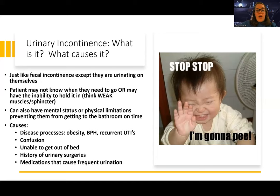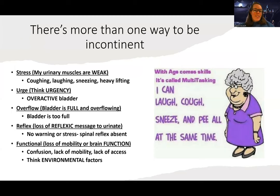Mental status changes can really lead to a lot of incontinence issues. Mobility limitations, being unable to get out of bed, and a history of urinary surgeries are also factors. Medications that cause frequent urination, like cardiac medications such as furosemide, can also contribute.